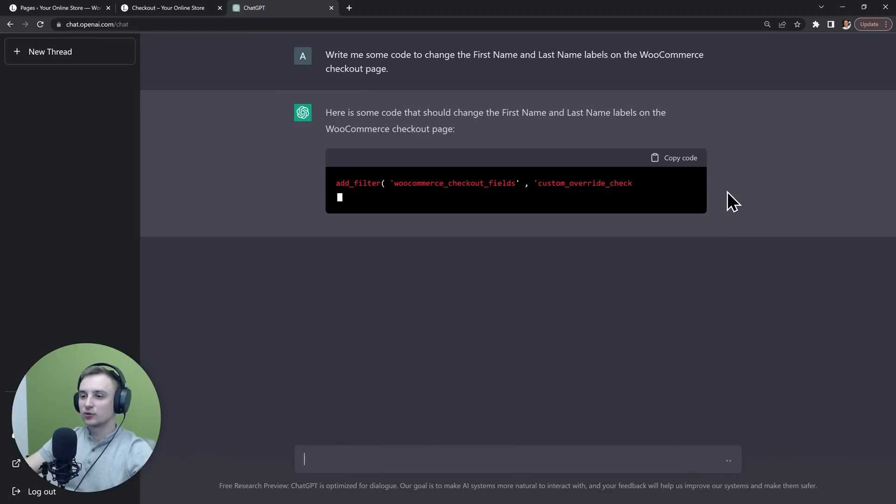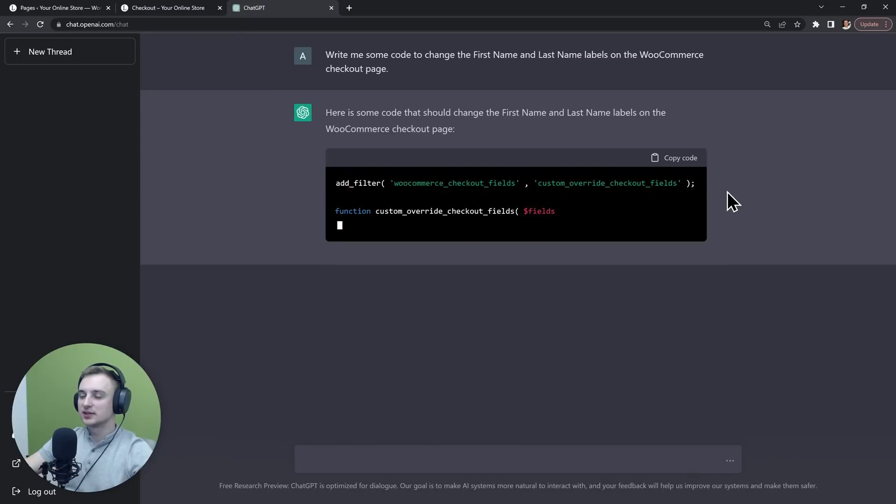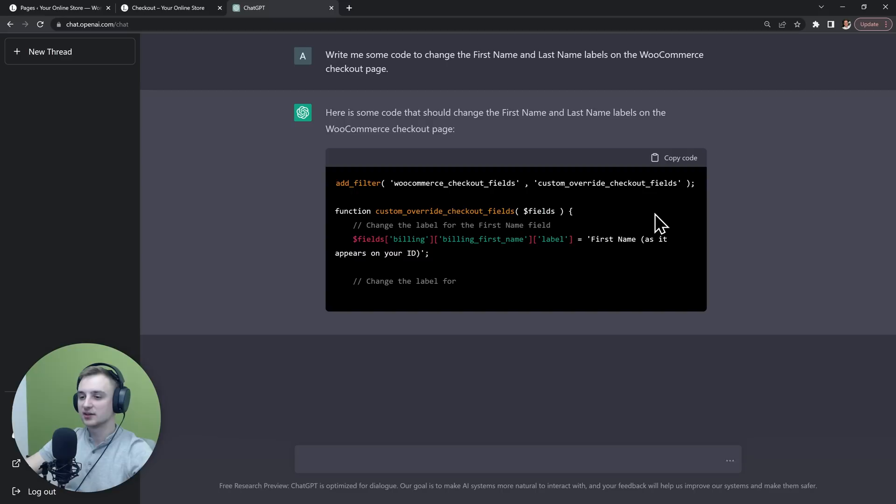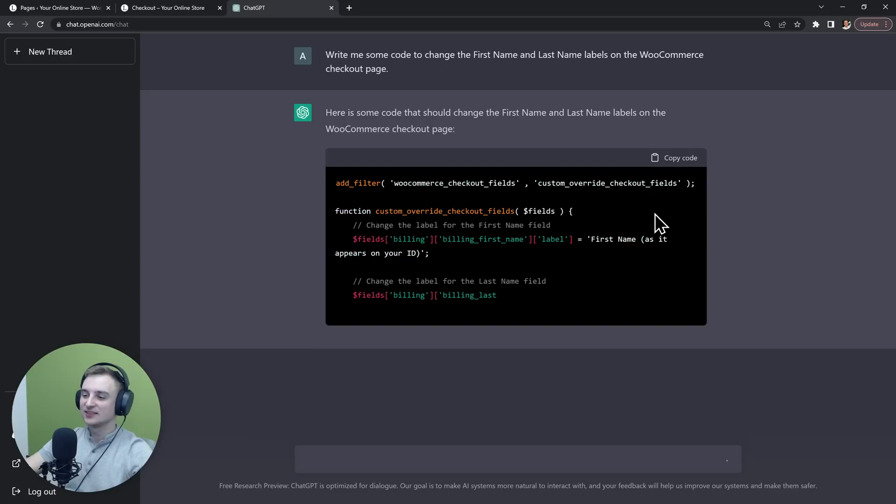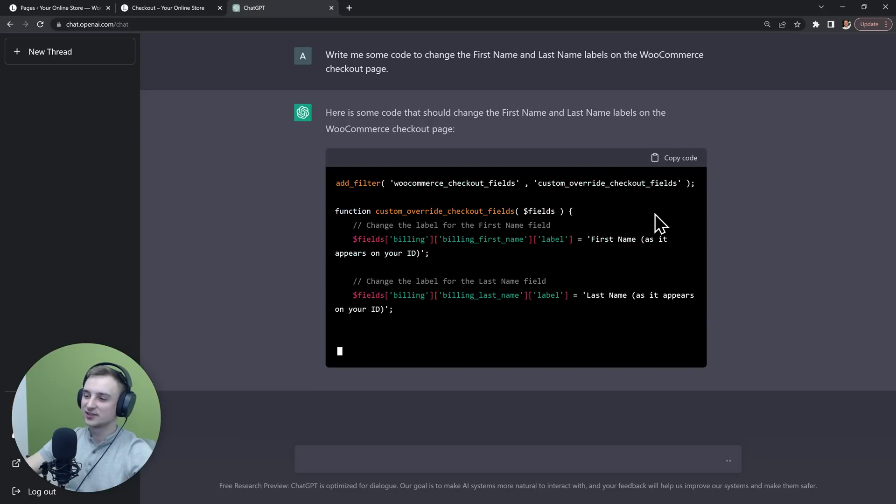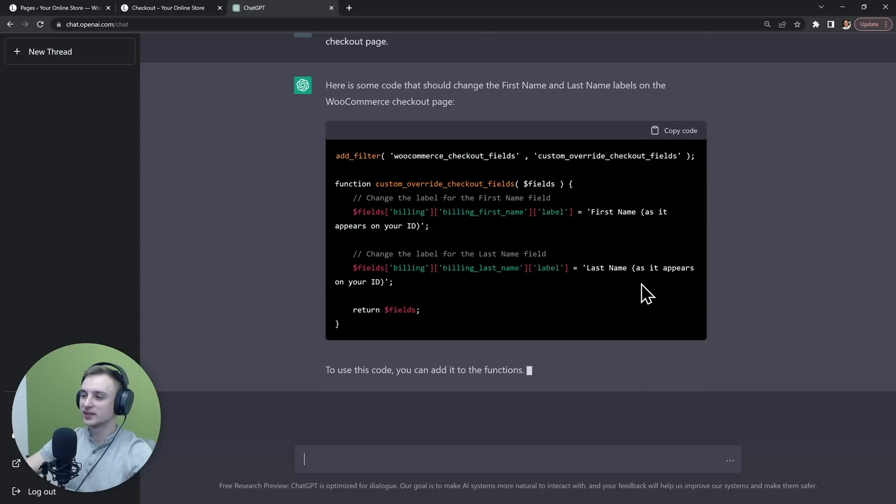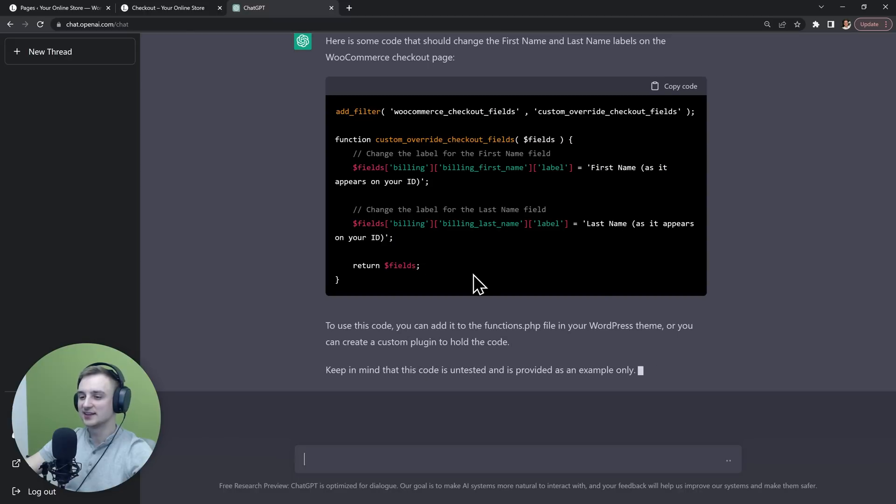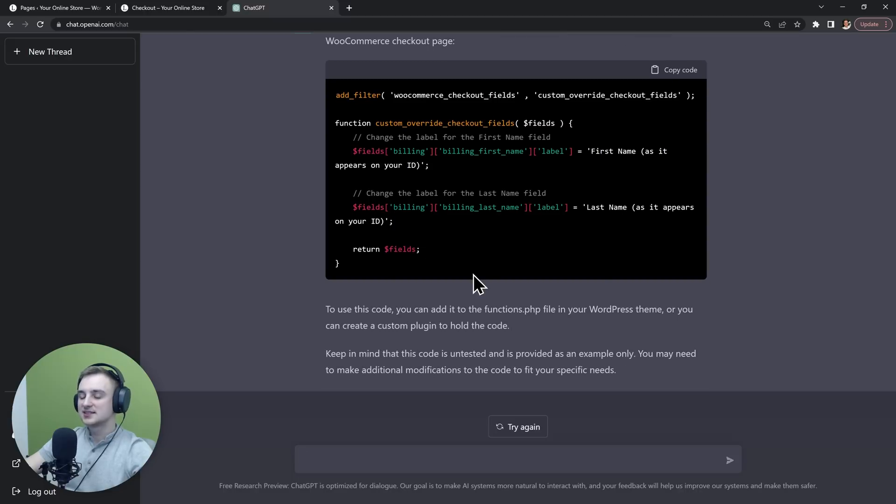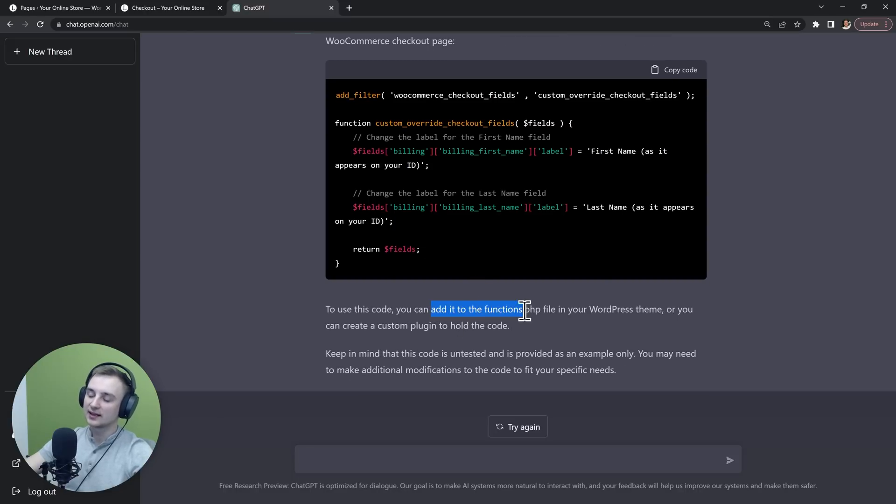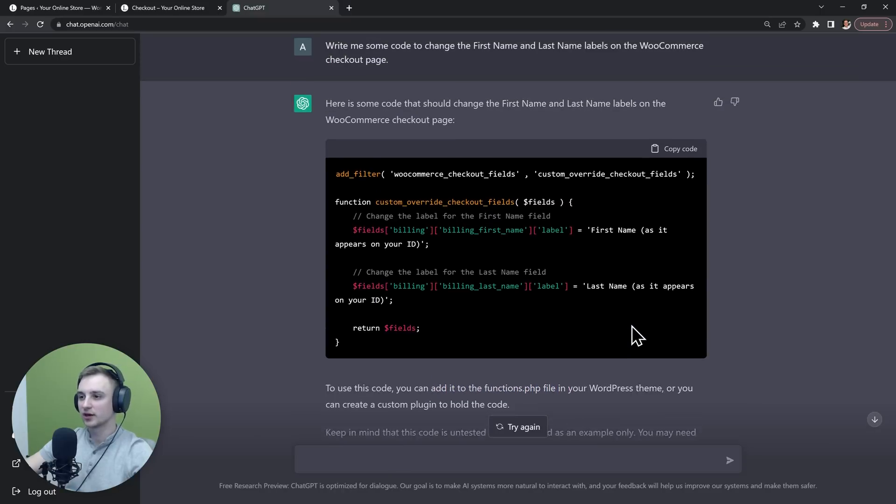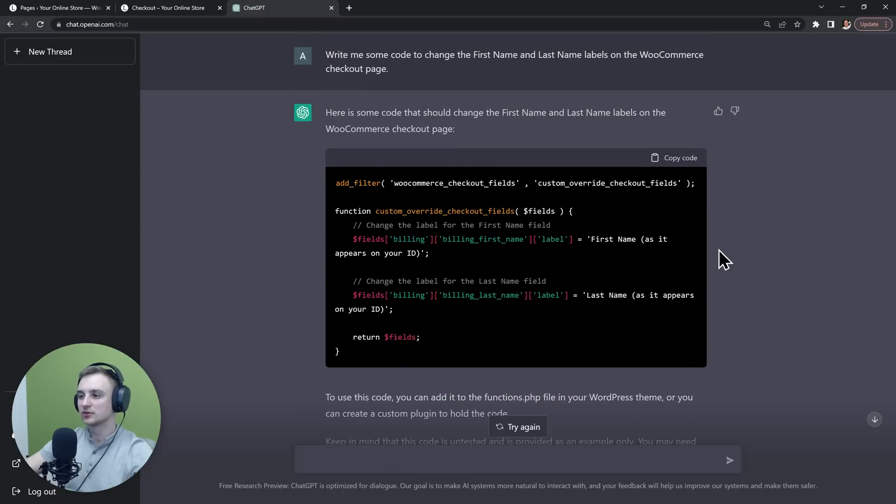So it's starting to write this code that's going to overwrite the name and last name fields. Funnily enough, it overwrote them with "as it appears on your ID." But it's telling us some useful stuff as well, like we can add this to our functions.php file to make it work.